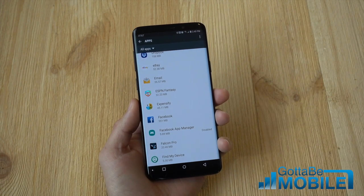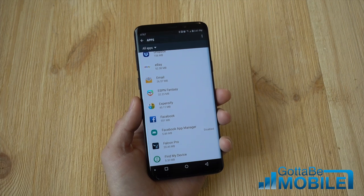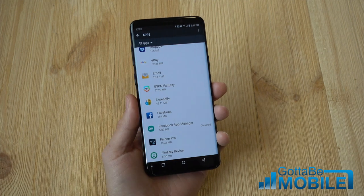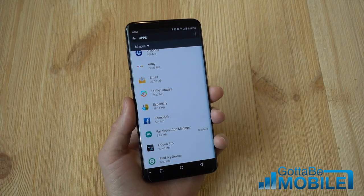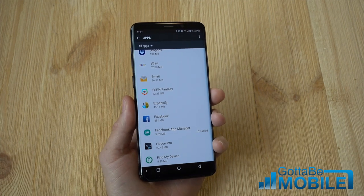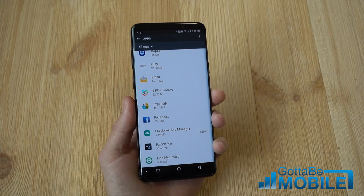But that's it, guys. Quick look at freeing up some space on the Galaxy S9. Go to Gotta Be Mobile for more videos. Stay tuned for more. We'll see you next time.